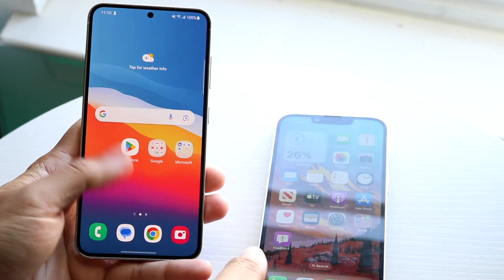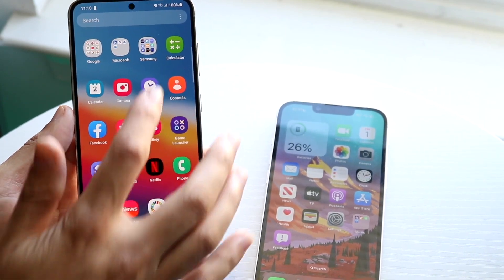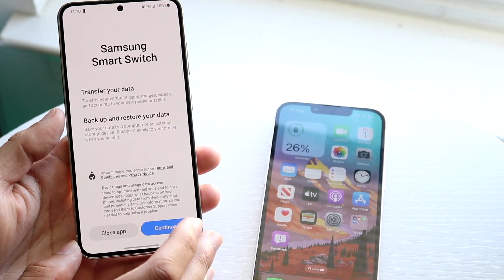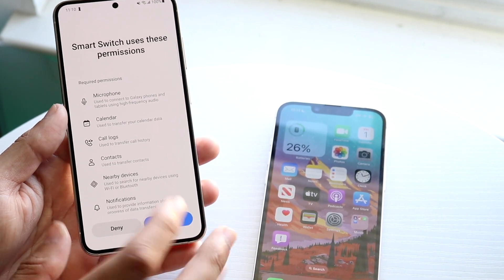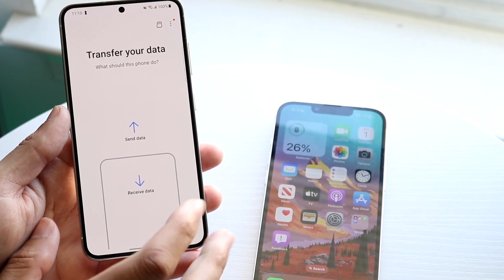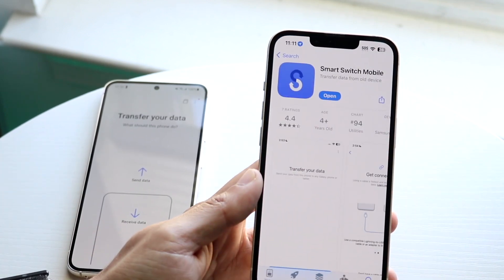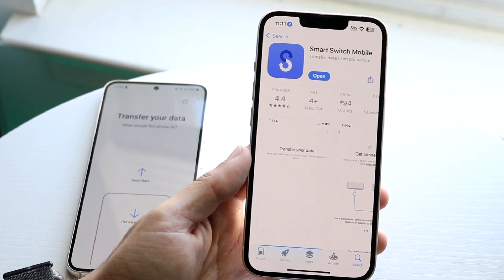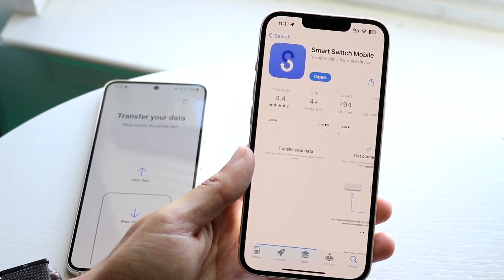All you need to do is download and use the Samsung Smart Switch application. This already comes built in on Samsung Android phones, so go ahead and find it on your Android. Then make your way over to your iPhone and download the Smart Switch application on that device as well. It's a very basic application to use and download.